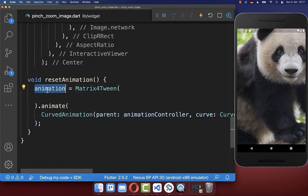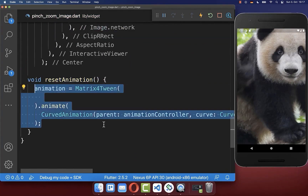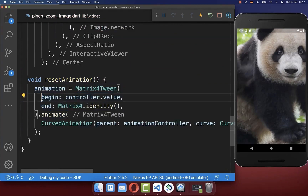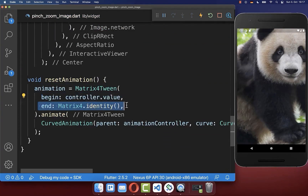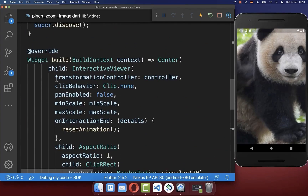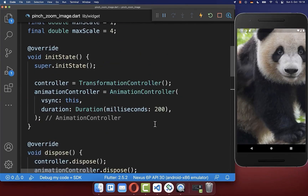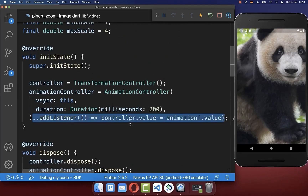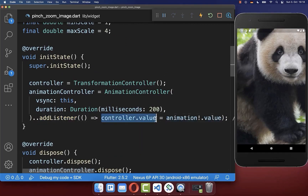Inside resetAnimation we create the animation object, animating from our current zoom level back to the original state. To make this work, we put the animation value inside the controller value of our InteractiveViewer. Go up to the initState method and on the AnimationController add a listener that always puts the animation value into the controller attached to the InteractiveViewer.